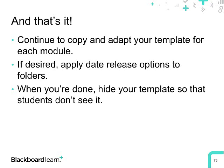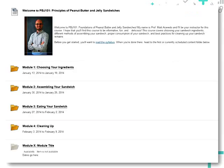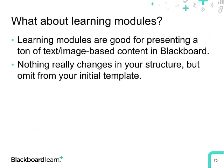That's really it — continue to copy and adapt your template for each module. If you want, apply date release options to the module folders. When you're done, hide your template by setting it as unavailable to students. You can delete it too, but if there's any possibility you'll want to come back to it, it's probably best to just hide it. Here's the home area of my four-module course with edit mode on — I've made the template unavailable and moved it to the bottom. The structure of my course is here, well-organized and intuitive for students.